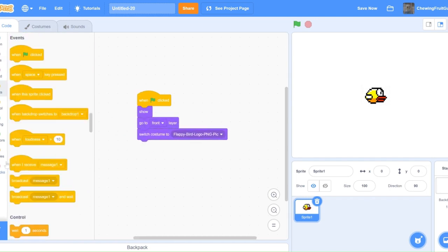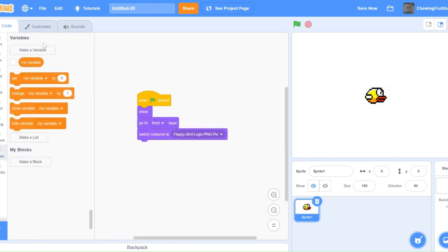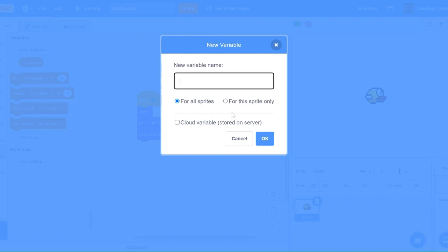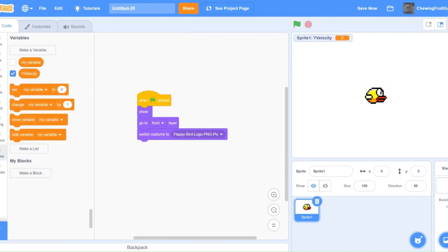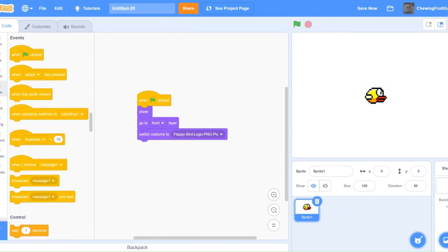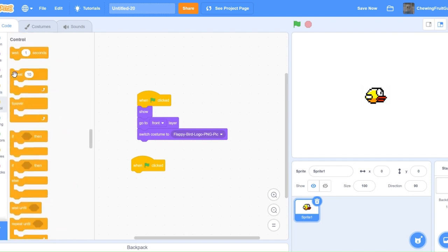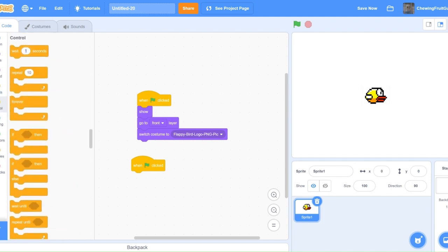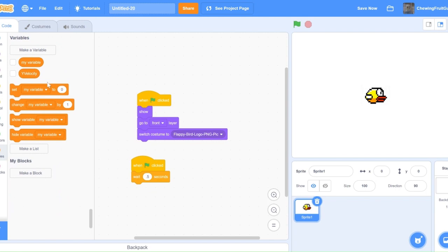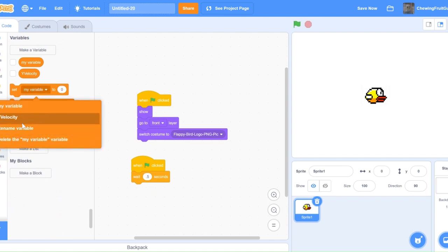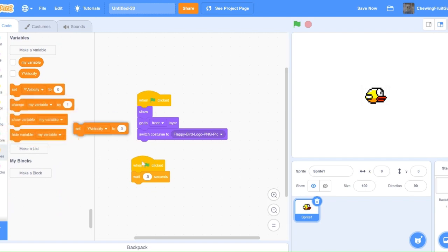Then, in our Flappy Bird sprite, we want to make a variable called YVelocity. Make sure you click for this sprite only. Now that we have this, we're going to do when Green Flag clicked, wait 0.5 seconds, and set YVelocity to 0.